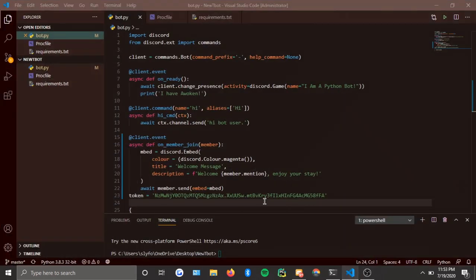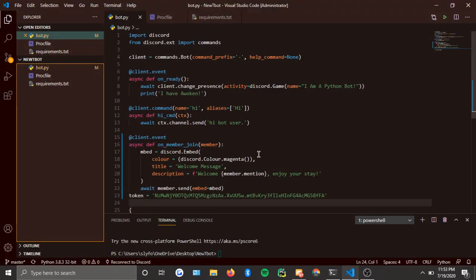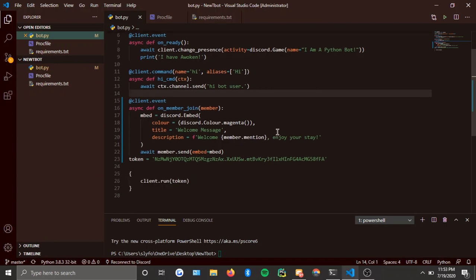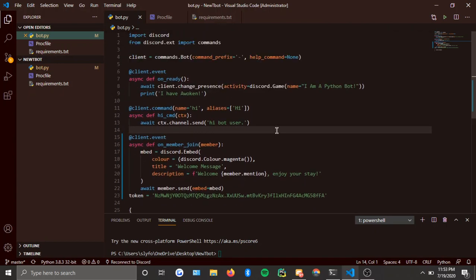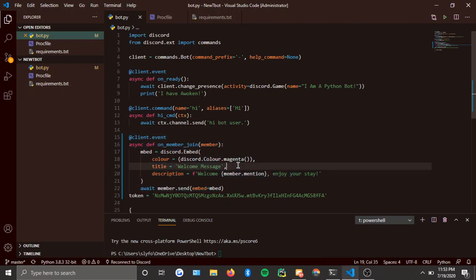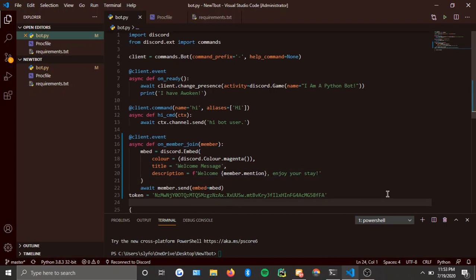Okay, now I'm just going to review the code: import the board, all of that setup, then the client event — and yeah, that's it.